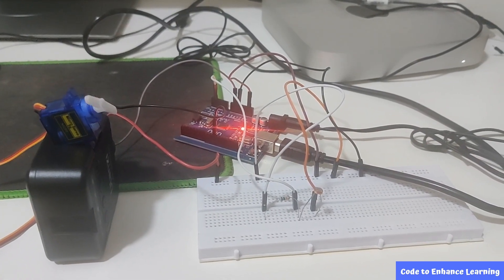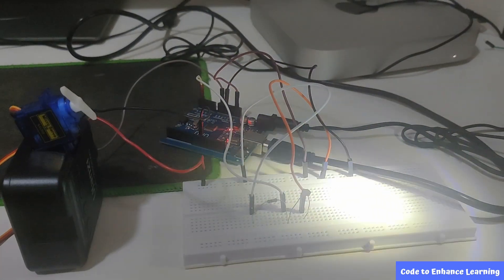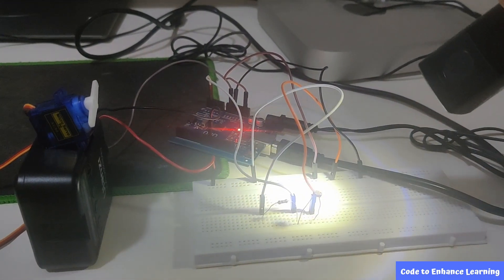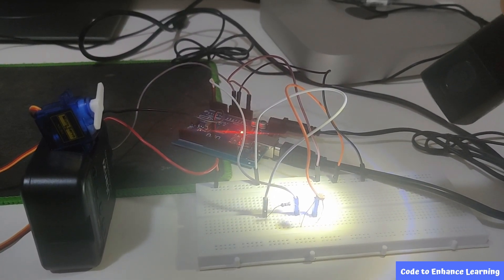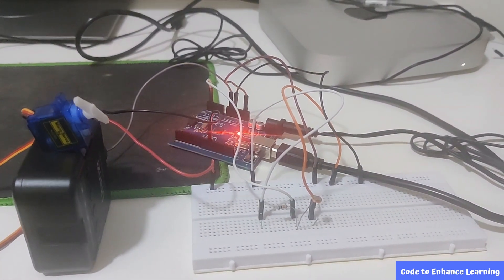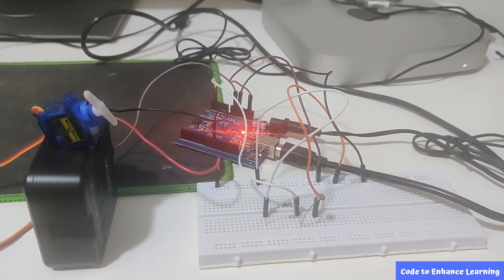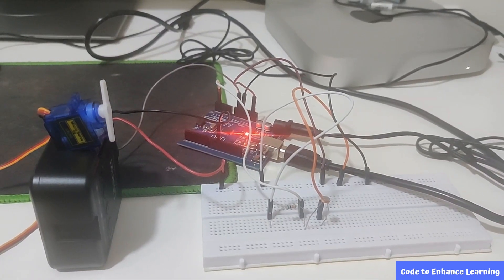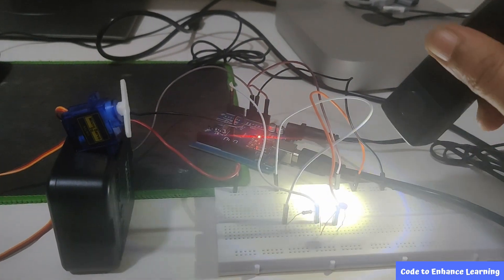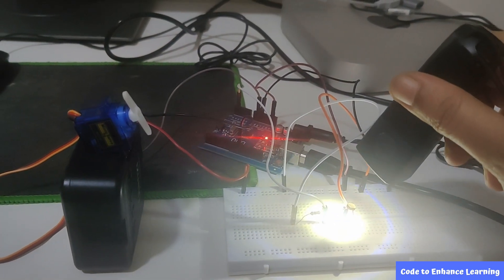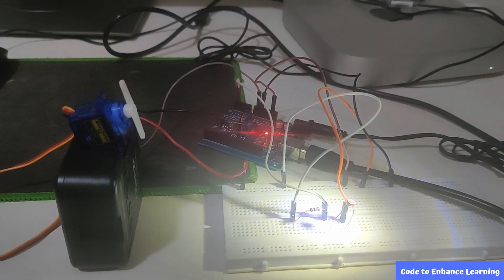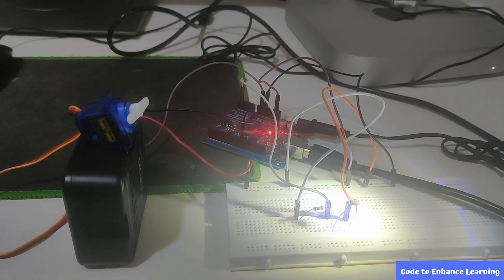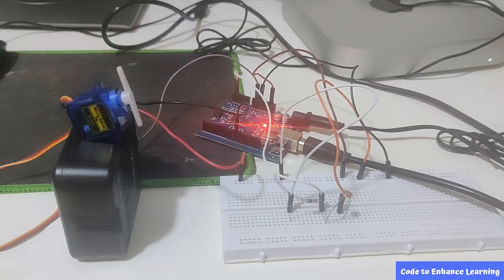Let us test our project. As you can see, when the luminosity is greater than 280, the servo motor moves continuously. But when light falls on the photoresistor and the luminosity is less than 280, the servo motor stops moving. Let us try it a few more times.